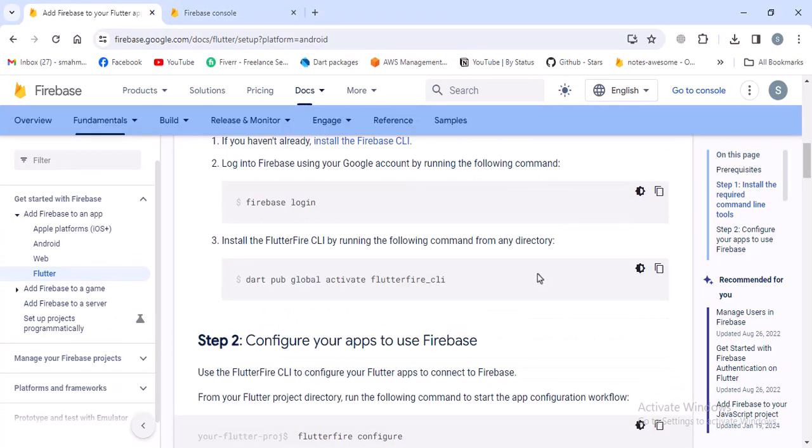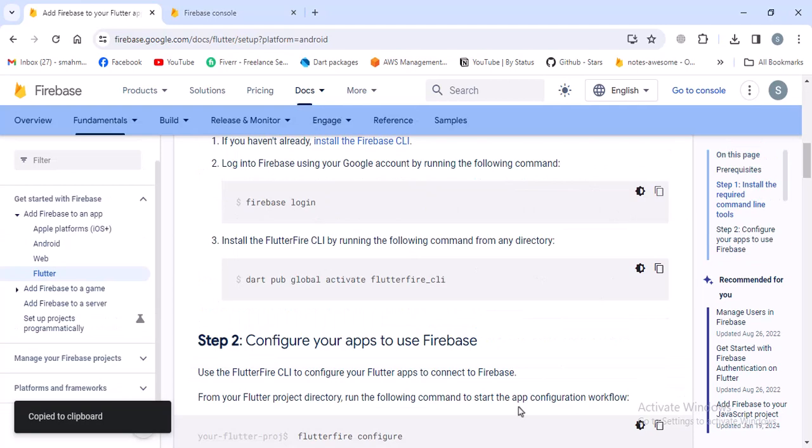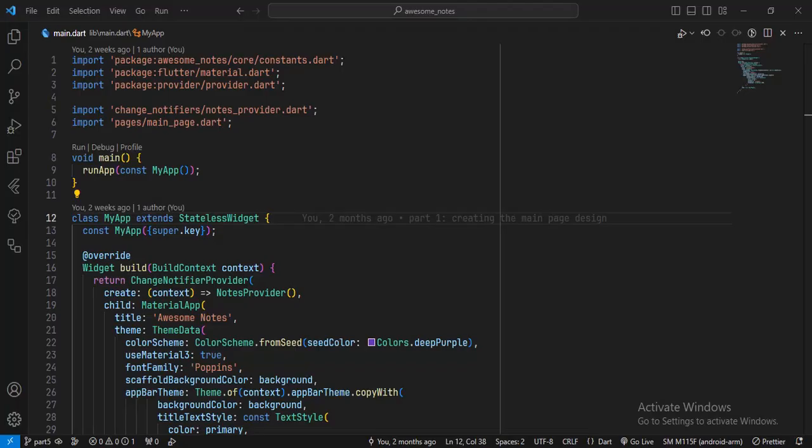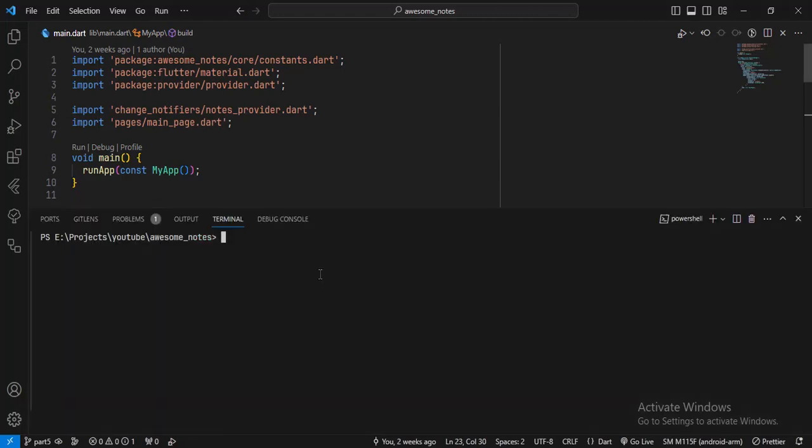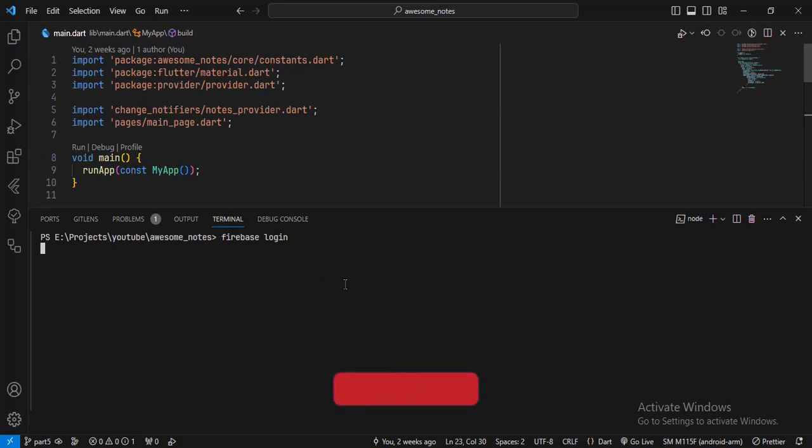We can close the CMD and also close this page because we're done with Firebase CLI. Now we can go back to the documentation page. First we have to use the 'firebase login' command to login to Firebase using the Firebase CLI. To do that, I'll go to my project, open the terminal, and paste the command and hit enter.